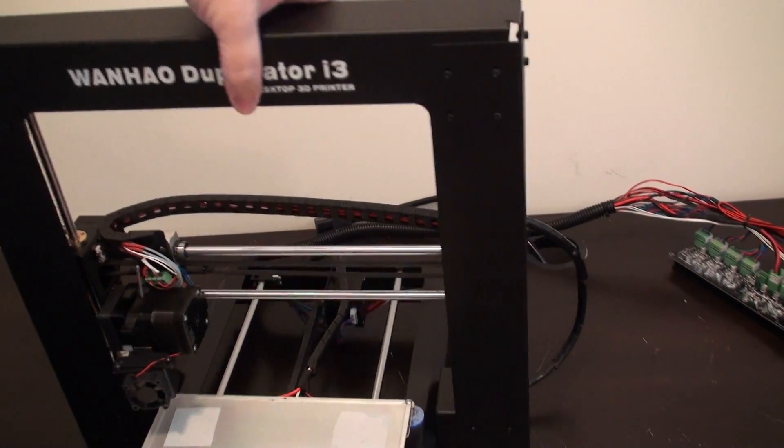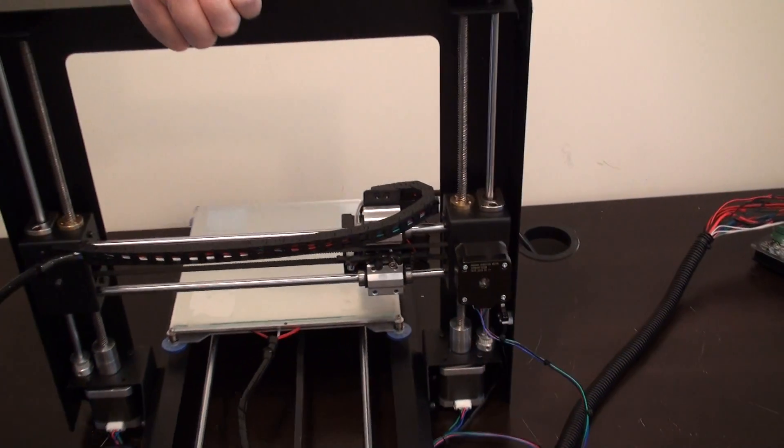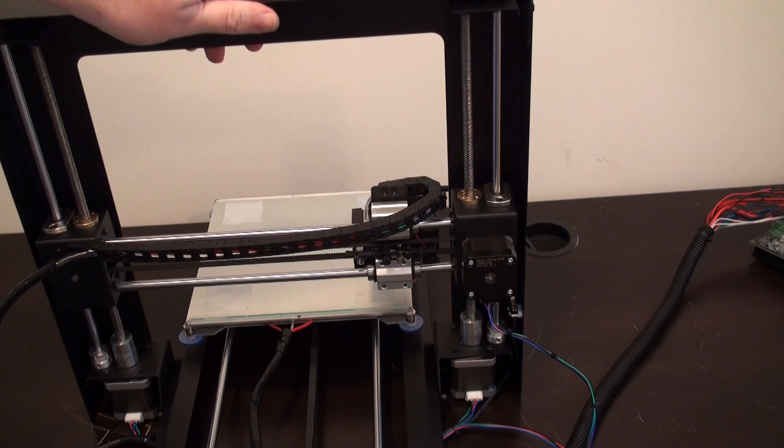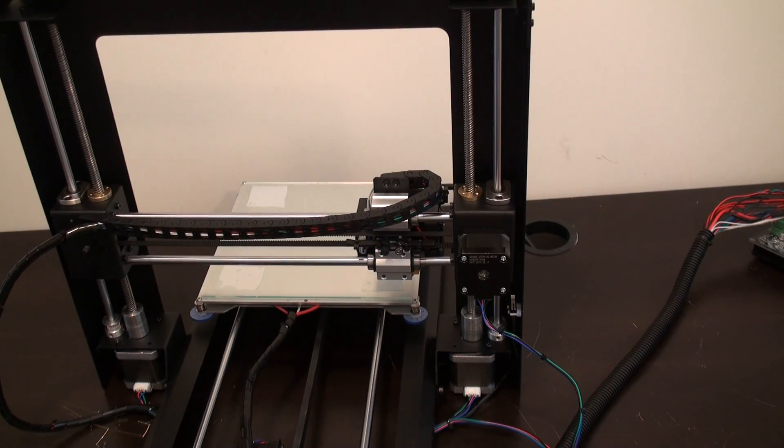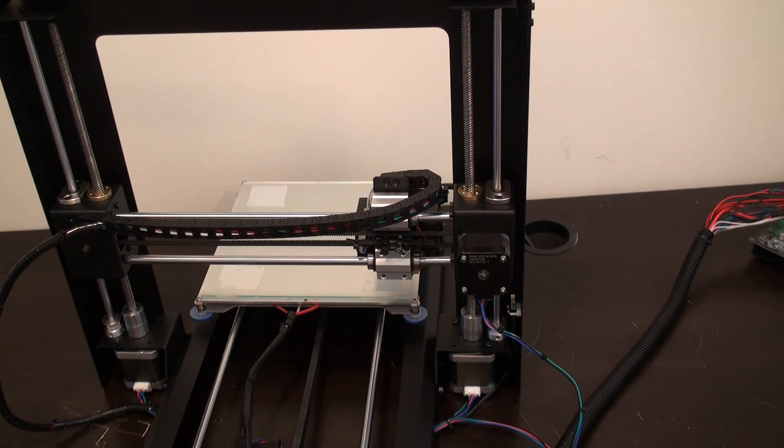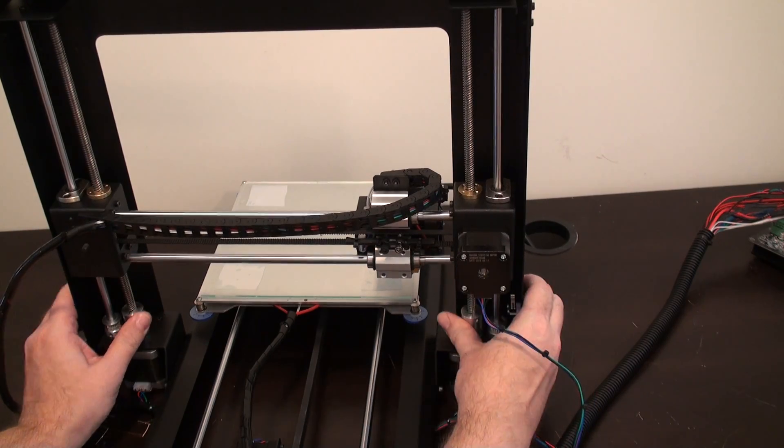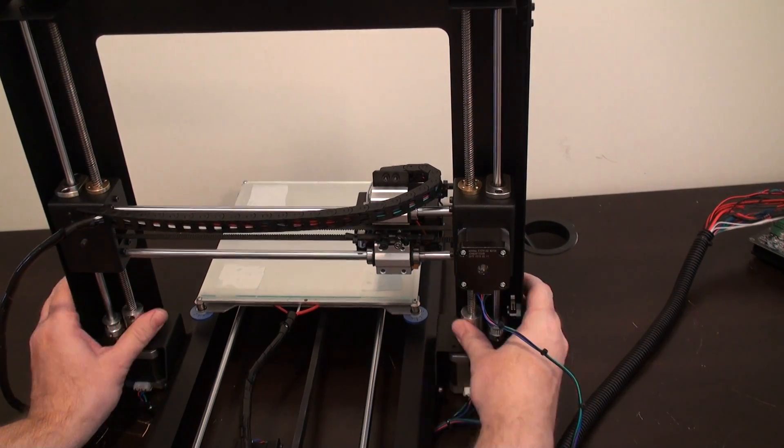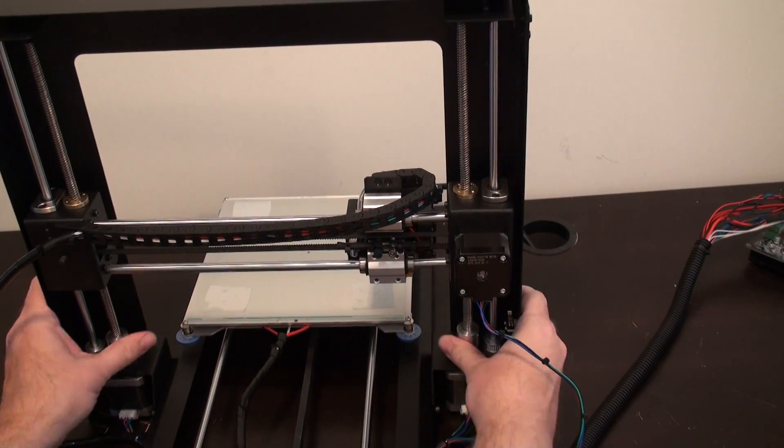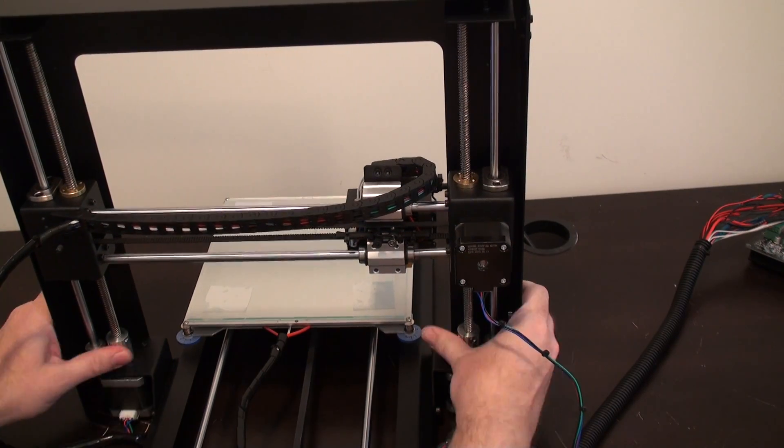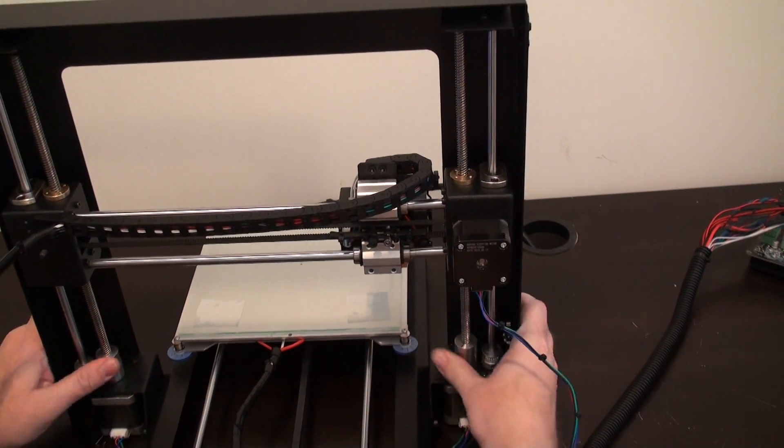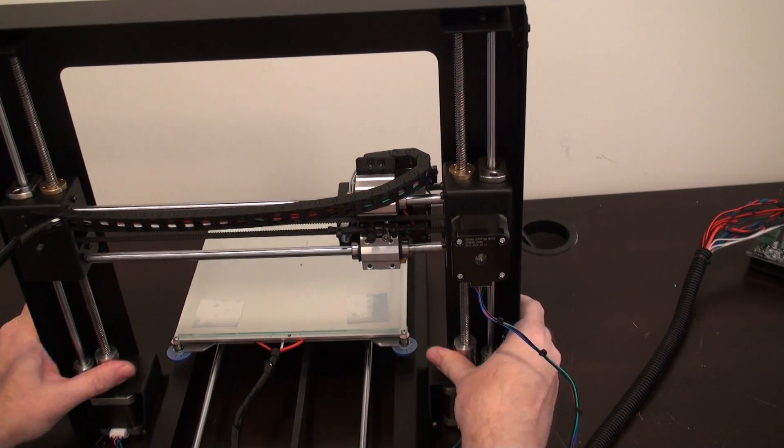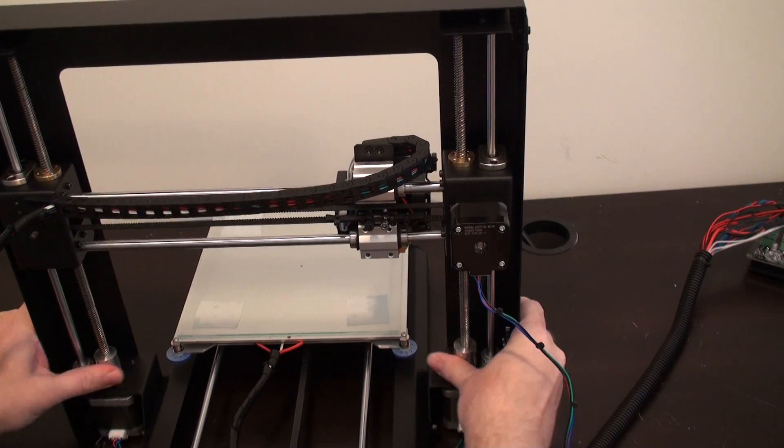So the first thing we're going to do is turn the printer around. And what we've got to do is raise the Z axis all the way up to the top. So we're just going to raise the Z axis up by hand. Kind of make this easy here. Turn both lead screws.